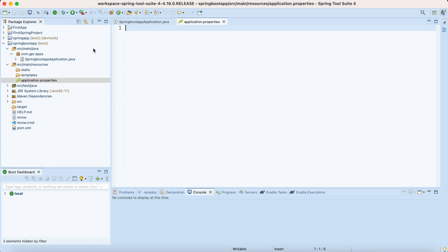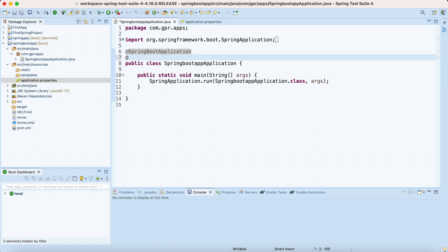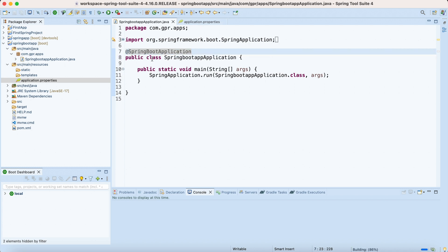Earlier, if we wanted to include a property file or config file, what we would do is make use of the @ImportResource annotation, pointing it to application.properties. This would load up the beans from the application properties — or earlier we made use of spring.xml or applicationContext.xml — so that it loads the beans into the application context. We would also include things like Hibernate properties using hibernate.cfg.xml, or include those properties in config files.